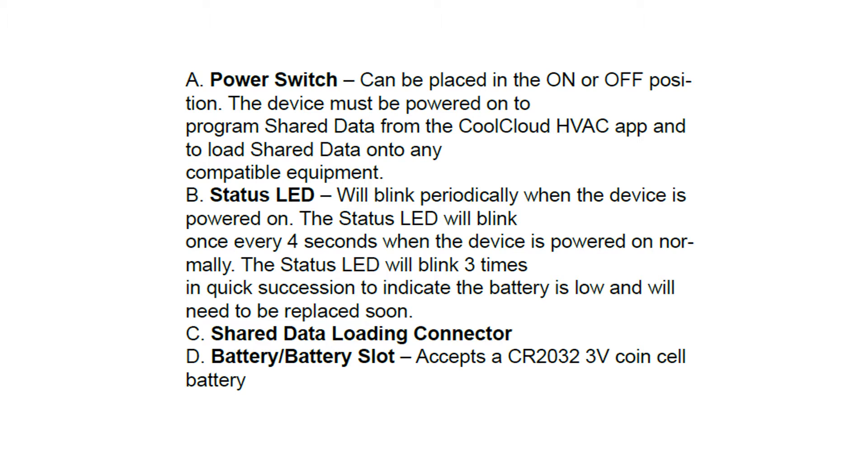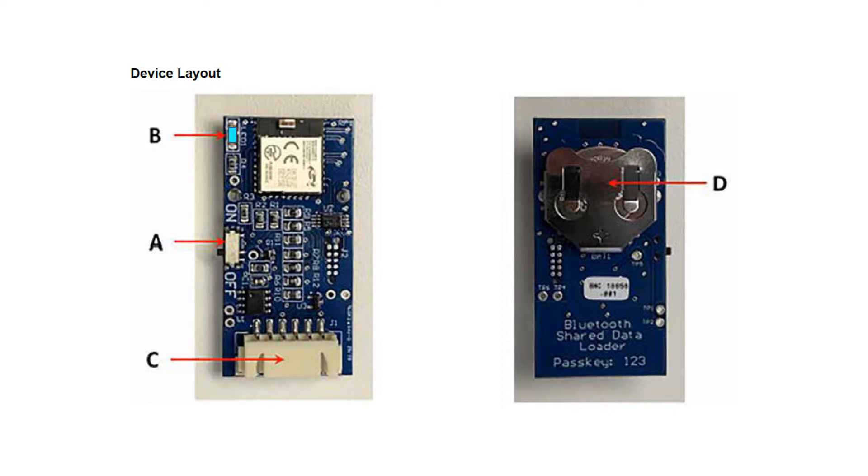You have the loading connector on the bottom and on the rear a battery slot that accepts the CR2032 little coin battery. Here's a look at the item. A little bit larger than a memory chip with the regular loader on the bottom, a little LED blink in the top left corner, and the on-off switch.